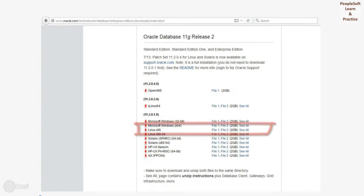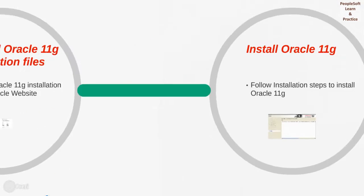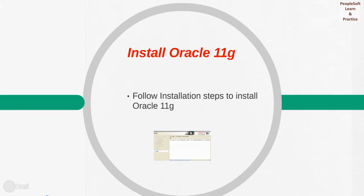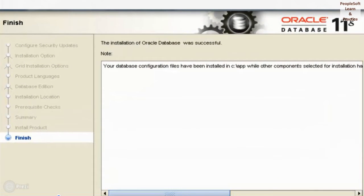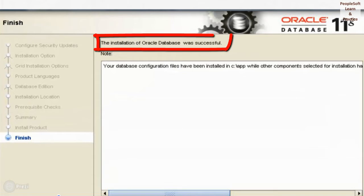After downloading the files, we need to install Oracle 11G. It's a GUI-based installation. Once the installation is done, the final message page would look like this: 'The installation of Oracle Database was successful,' which means the installation completed successfully.